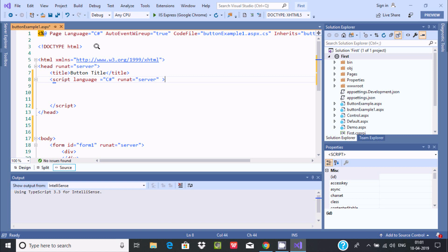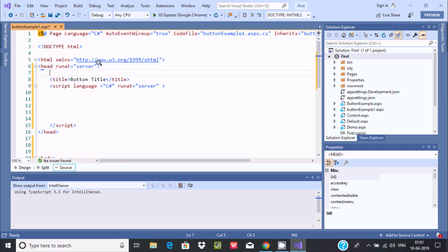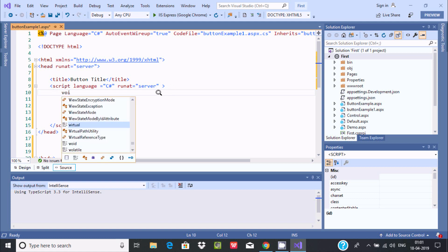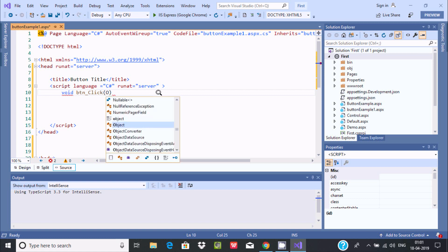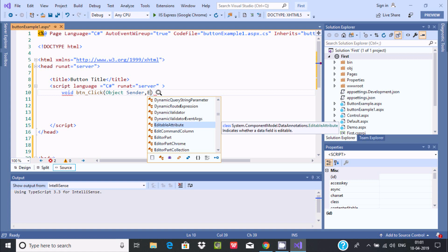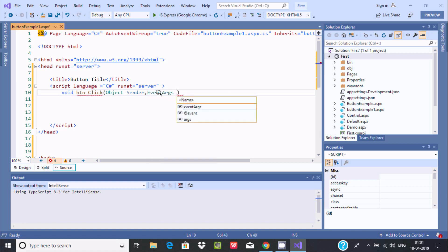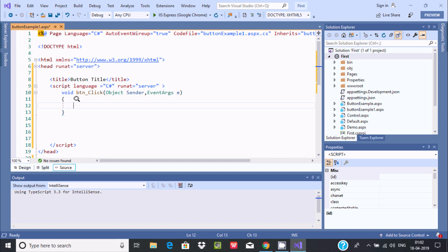Now I am going to create a button click event handler. Write void, then btn_click, with parameters object sender and EventArgs e. Add the curly braces. This is the btn_click event — when you click on the button, this event will fire.